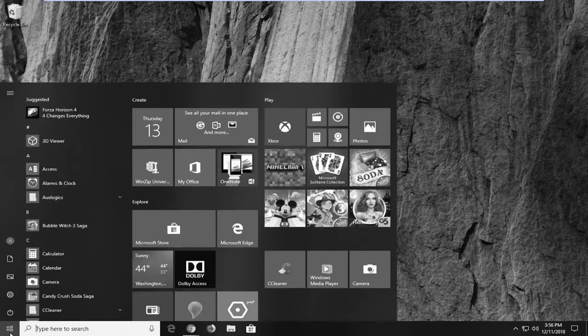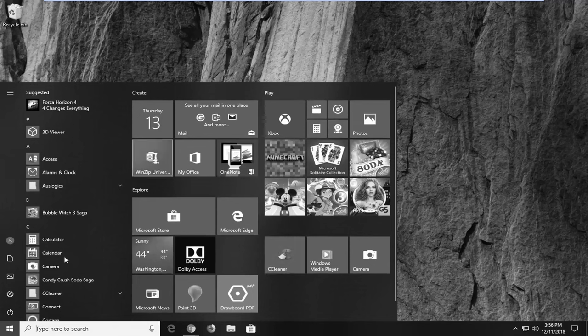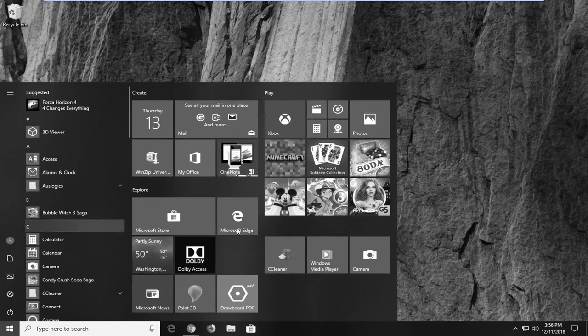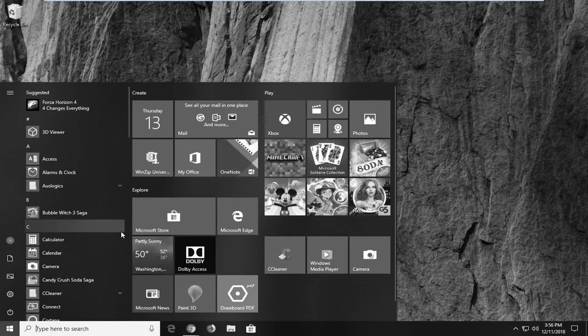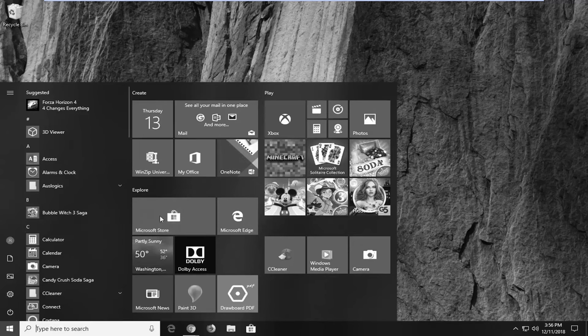But if I open up the start menu you can clearly see that everything has a grayish tint to it. So in this tutorial I'm going to show you guys how to restore the color appearance to your computer.